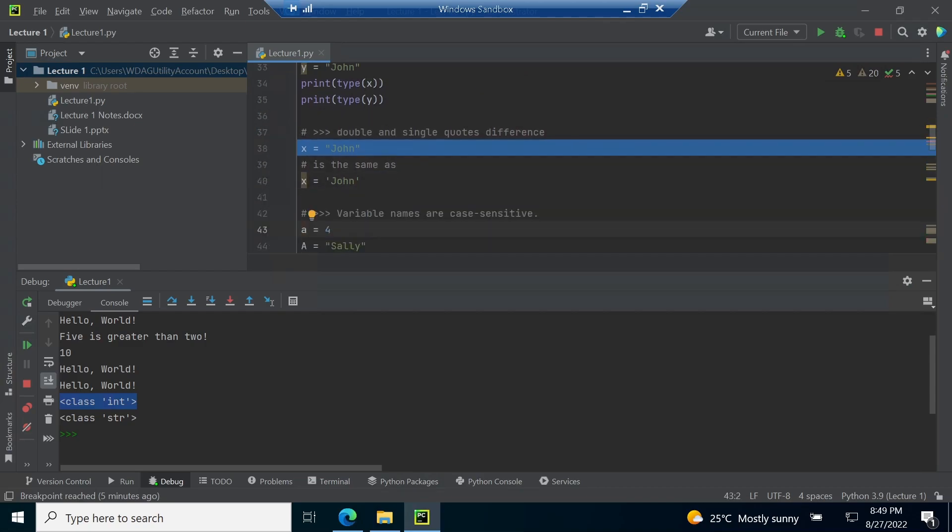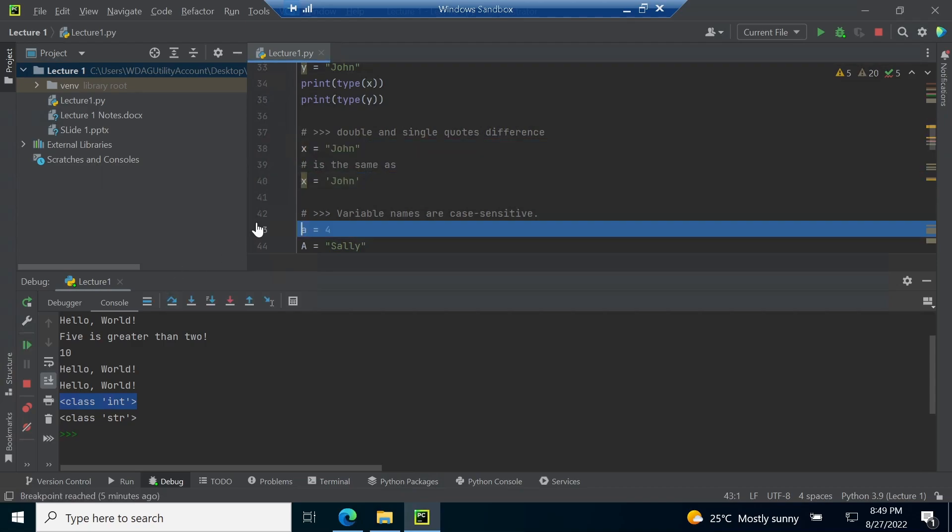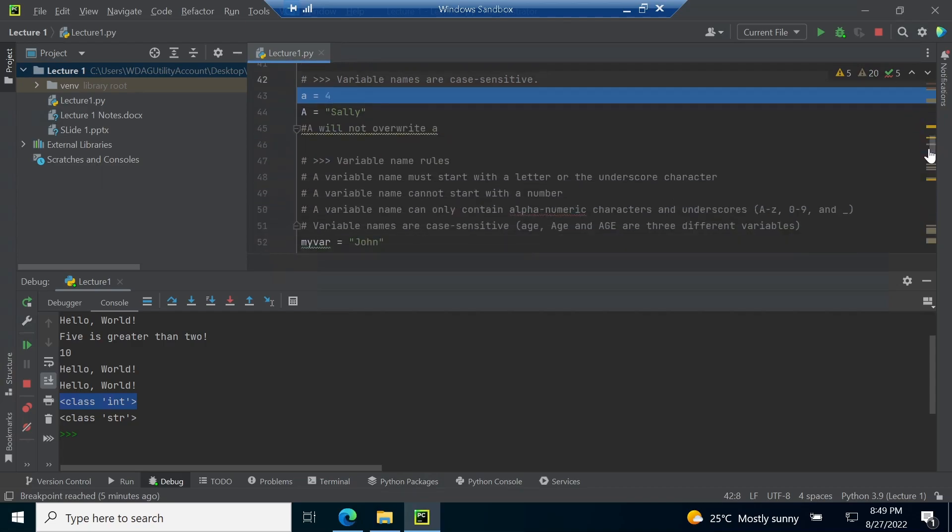Line number 38 and 40 show that there is no difference between using single and double quotes when defining a string value. Line number 43 and 40 show that a small a variable is different from a capital A variable. This is because Python variables are case sensitive.